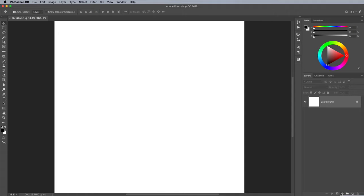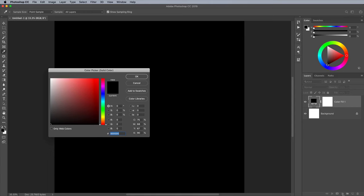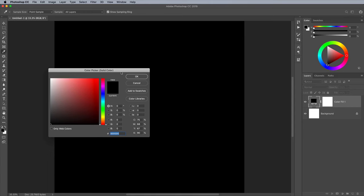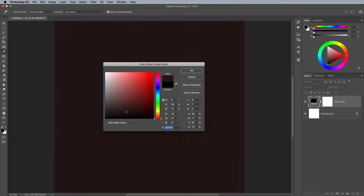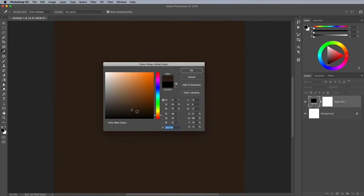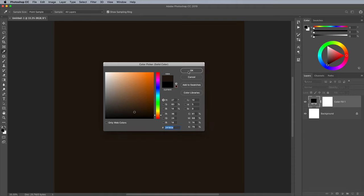Click the Adjustment Layer icon at the bottom of the Layers panel and choose Solid Color. Pick the background hue of your camo color scheme. I'm going for a muddy brown of 24180E.